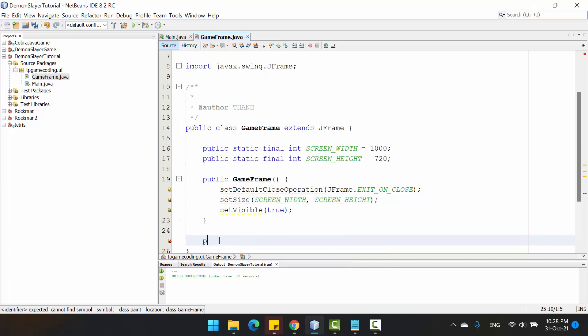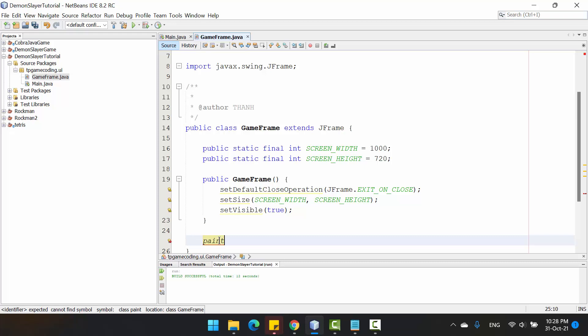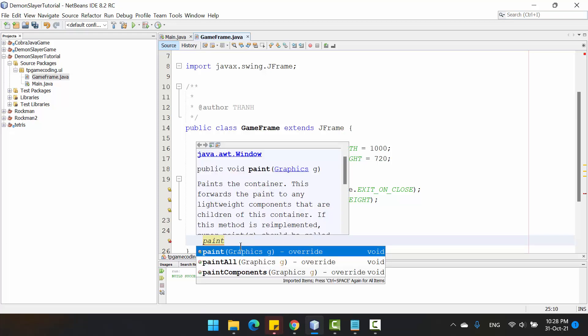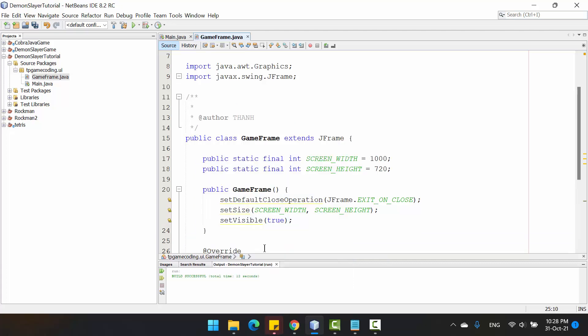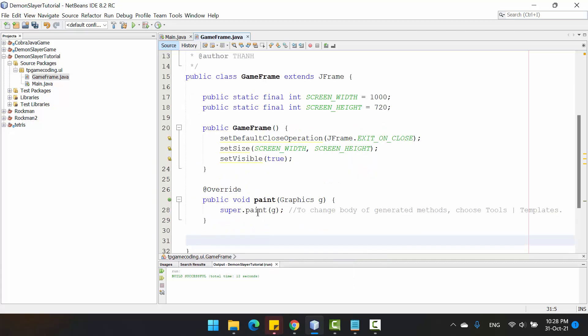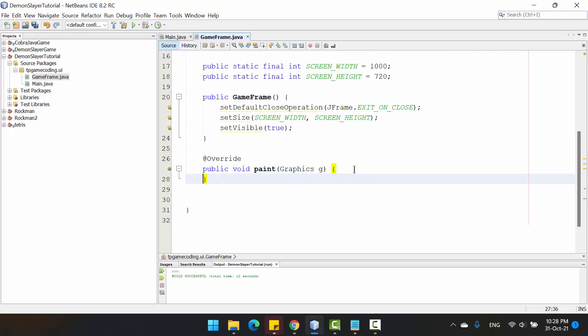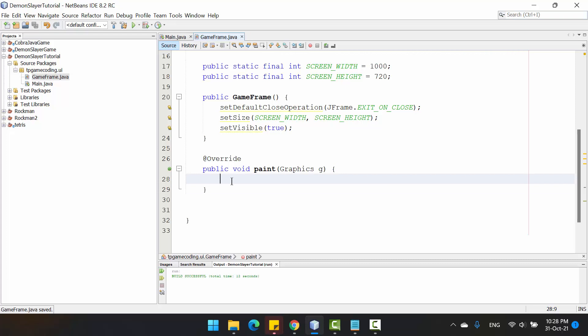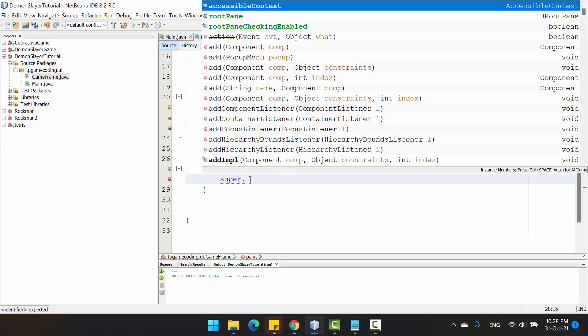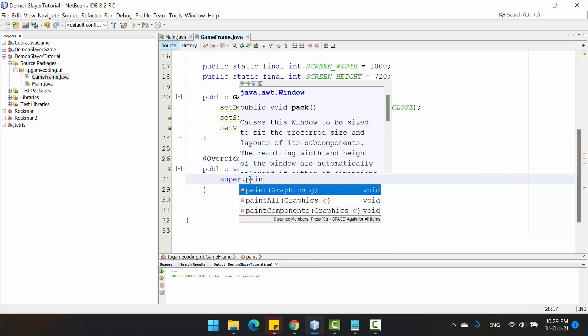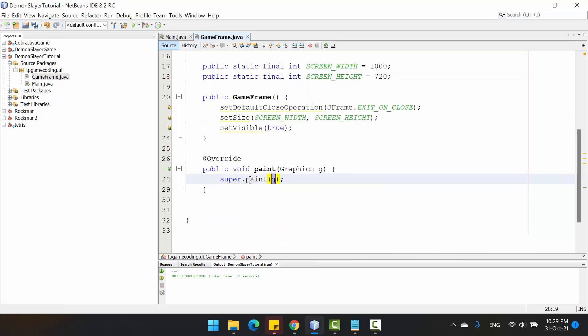On NetBeans, you can type 'paint' and press Ctrl and Space for the suggestion. Choose paint here and it will generate the method. This saves time from typing it. In here, you need to call the super.paint.